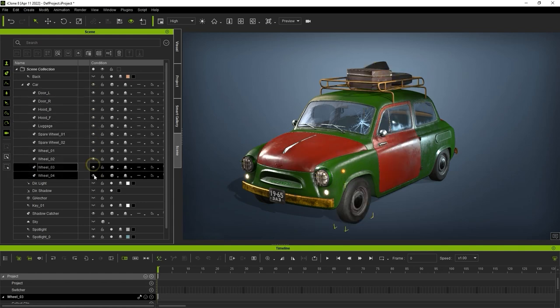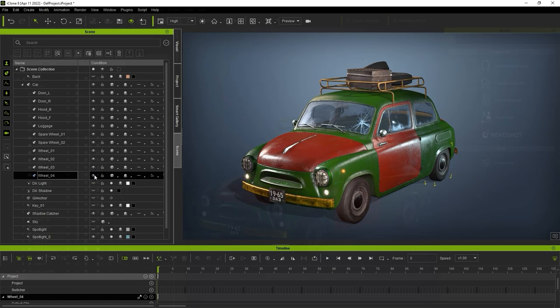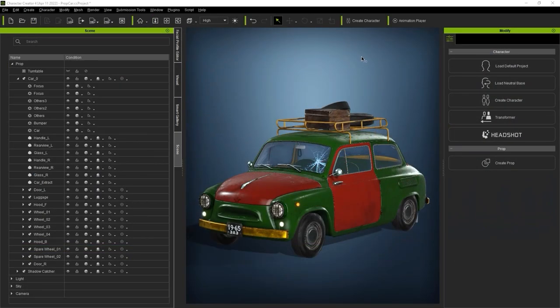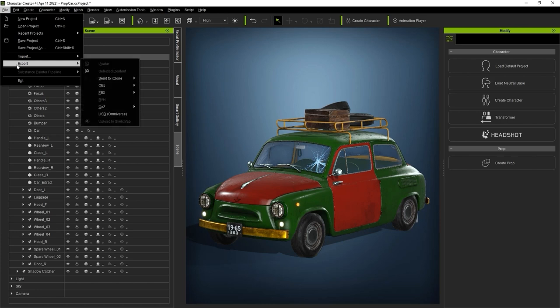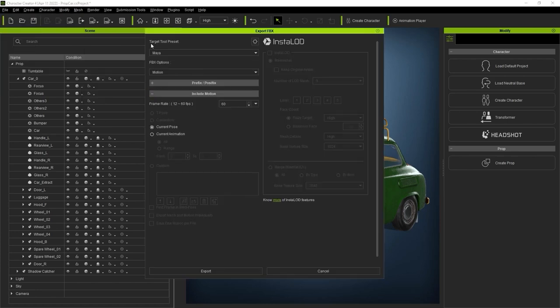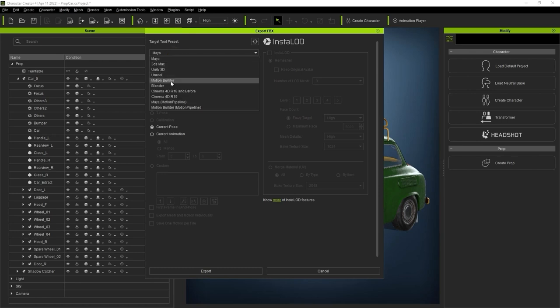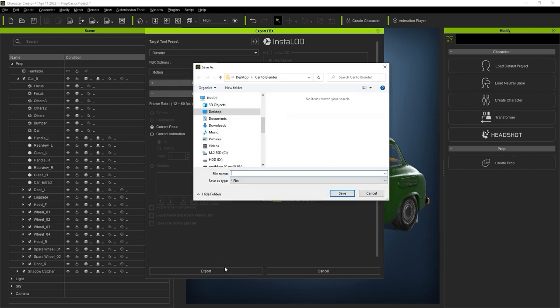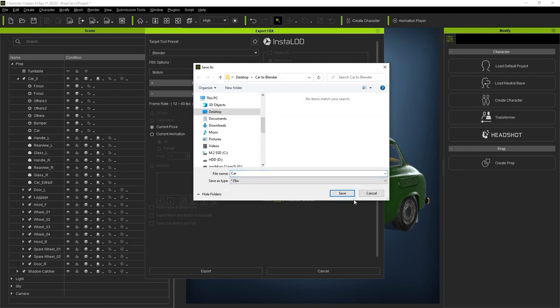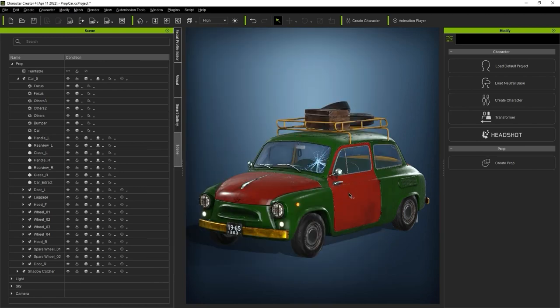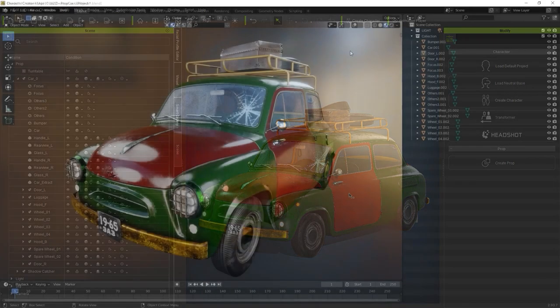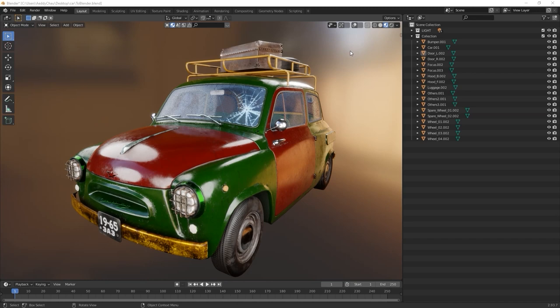In order to export to other 3D software, we'll need to export to FBX format from the File menu. In the panel that pops up next, you'll want to choose the target tool preset of the software that you want to export to for the most optimized and easy import. In this case, I'm just choosing Blender. Once in Blender, you can see that the prop hierarchy will import in just the way we saw in iClone and Character Creator.